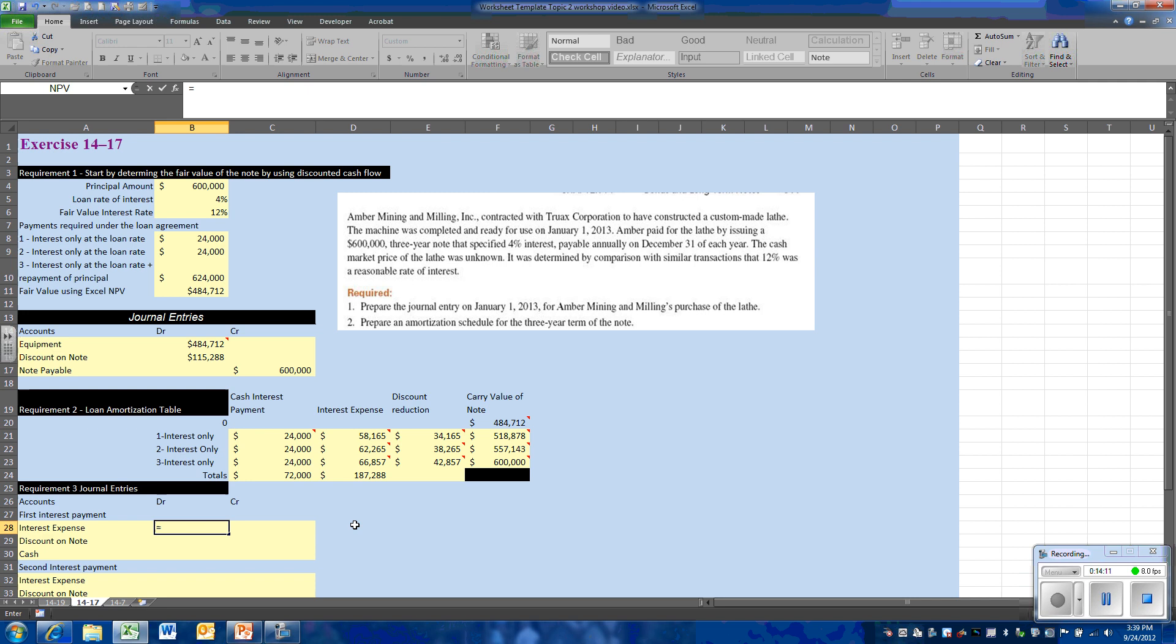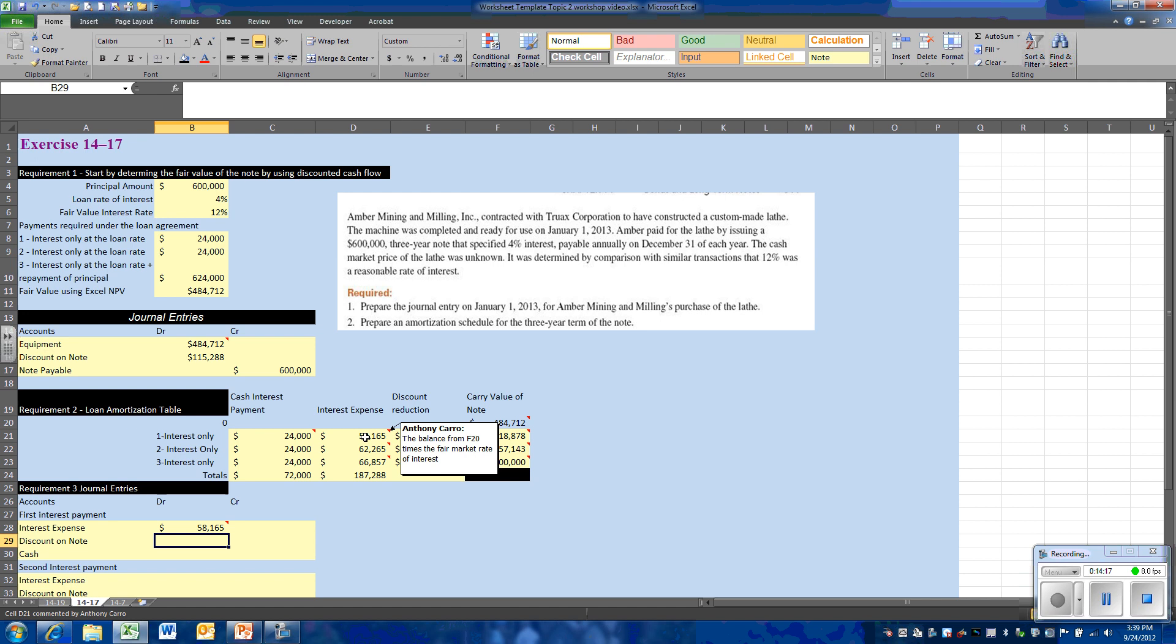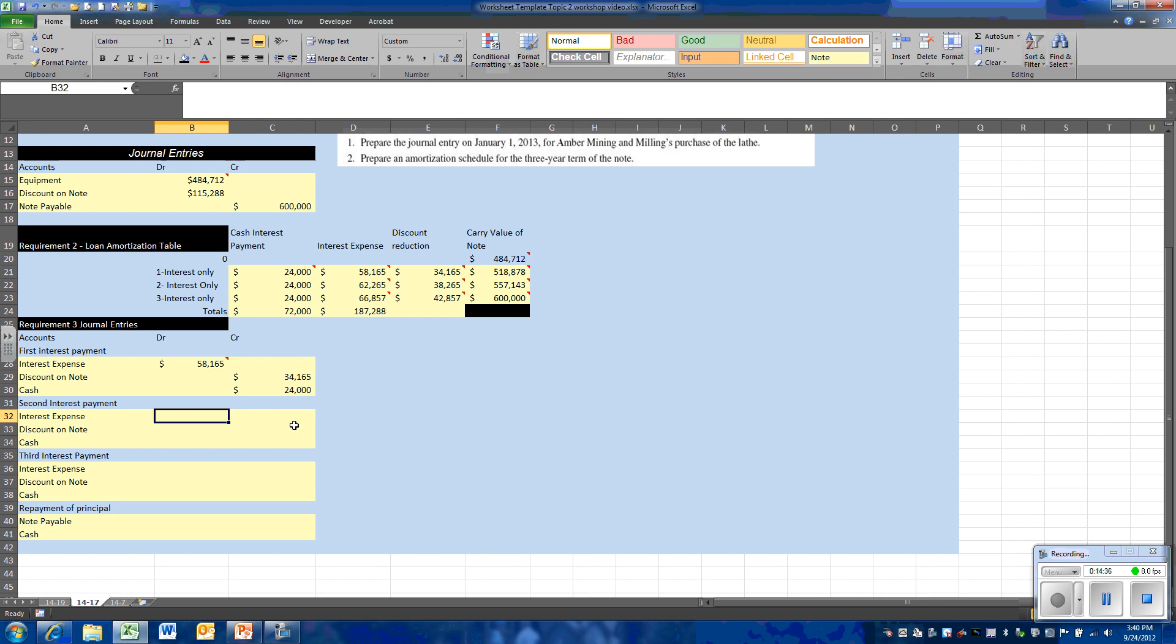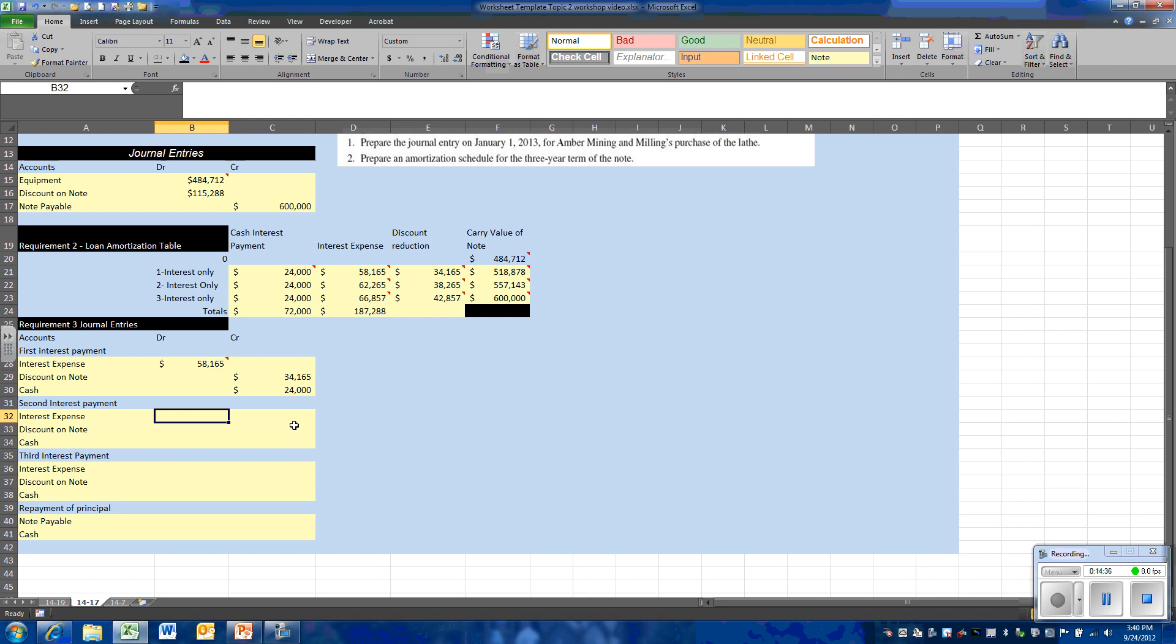So each time we have a payment of the interest, we'll use the interest expense from the amortization table, we're going to be reducing our discount with a monthly credit, and then we're going to credit cash. We will continue to do that for each of our interest payments.